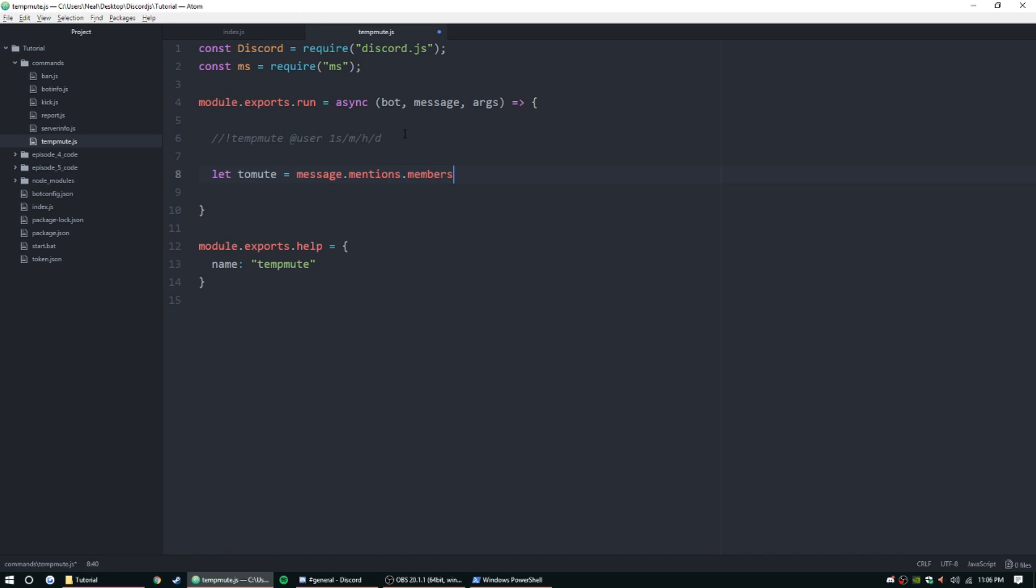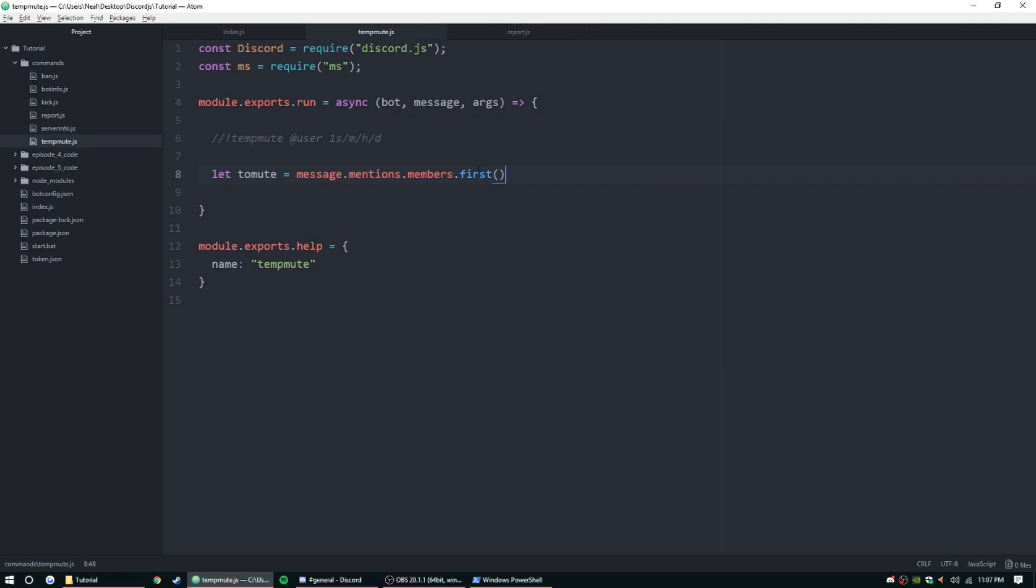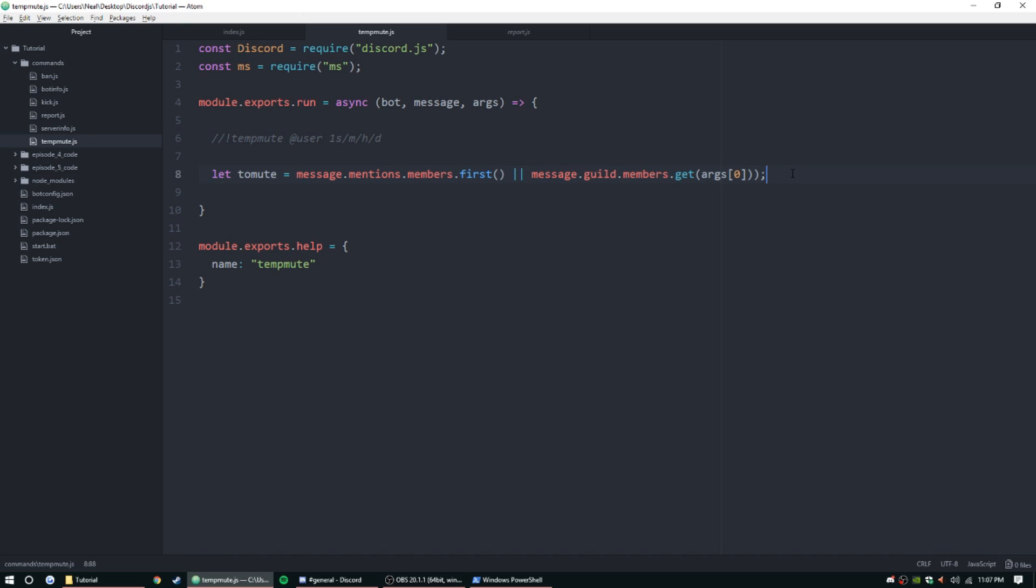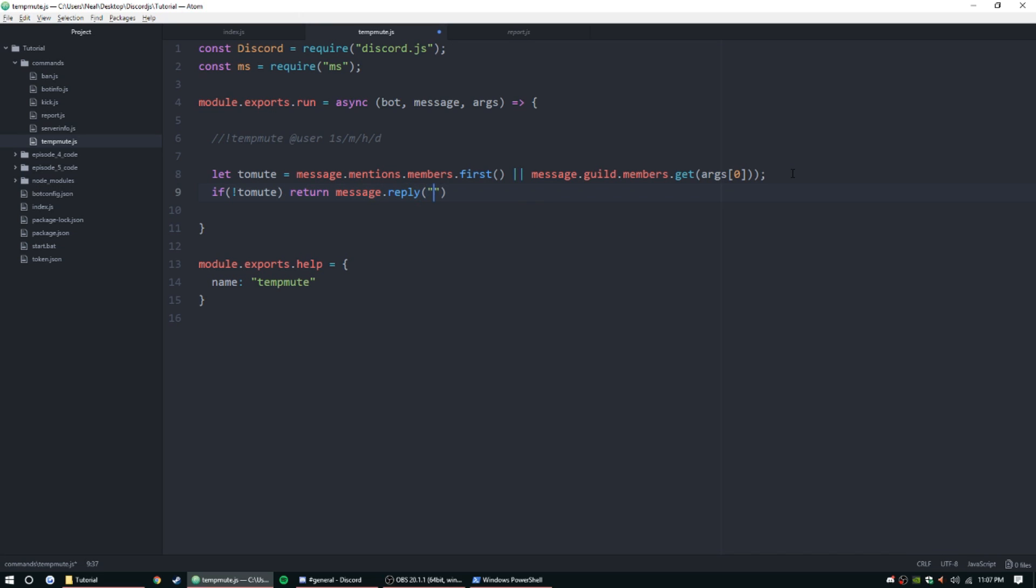This is going to be just like the report command. Message.mentions.members.first, or we can grab that from the report file since you don't always have to remember all the code. This is going to grab either the first member mentioned or it's going to grab args zero. We need to check if toMute exists, return message.reply couldn't find user or we could do no user specified.